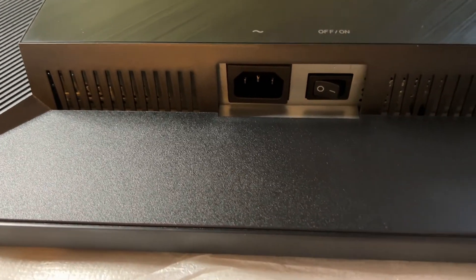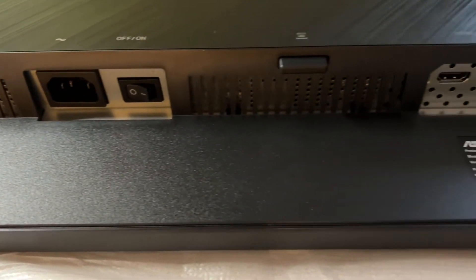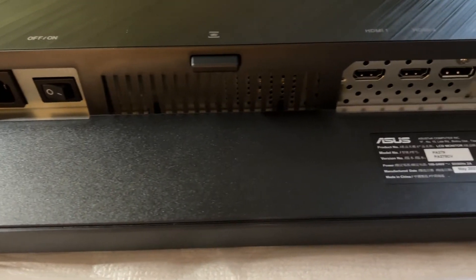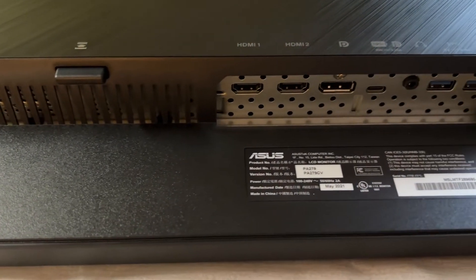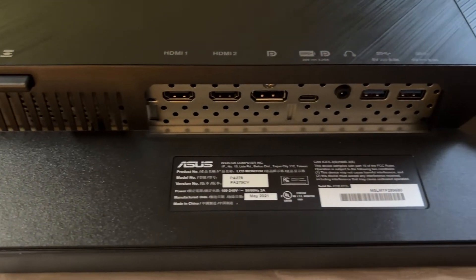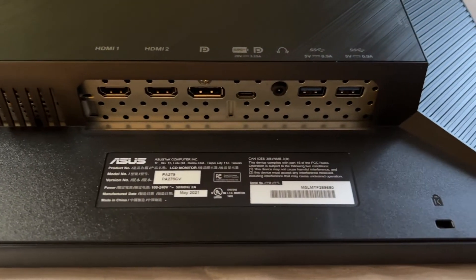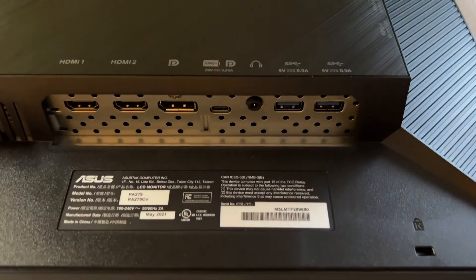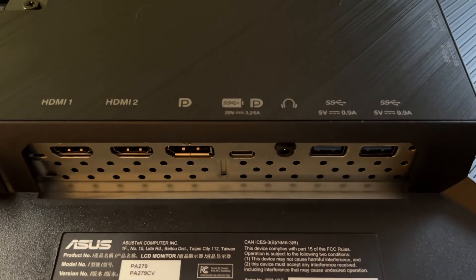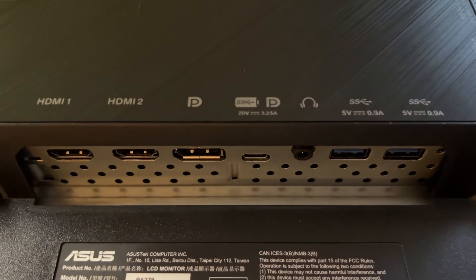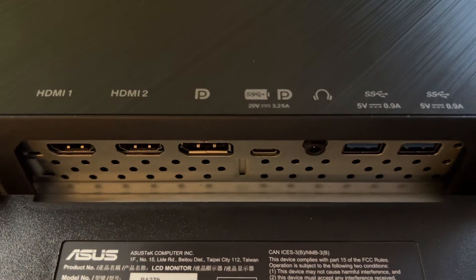Not surprisingly, those cables correspond to the video input options. As well, there are two USB Type-A ports on the bottom and two on the side, making this monitor a pass-through USB hub.